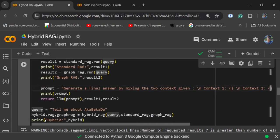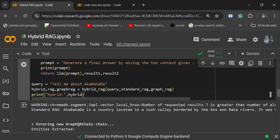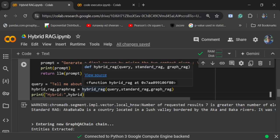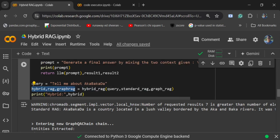If you understand the flow, it's quite easy - you first implement standard RAG and graph RAG separately, get results for them, and then generate a prompt that will mix these two contexts to give you an answer. In this case, I'm asking a query: tell me about Akabakada. This is the city that I've chosen, very random, sorry for this. Now I'm calling the function hybrid_rag and then outputting all three answers: standard RAG, hybrid RAG, and graph RAG.